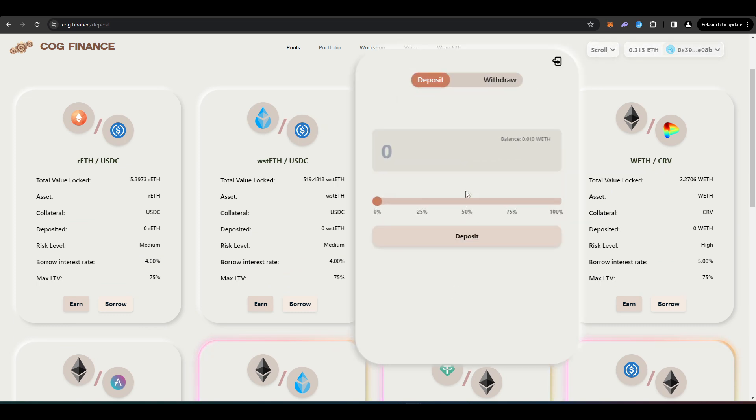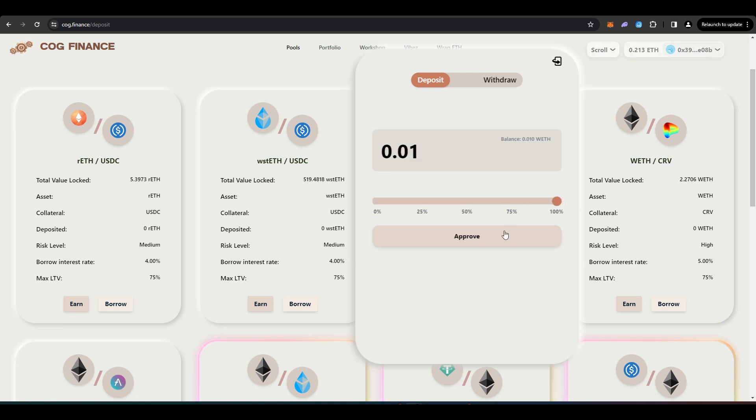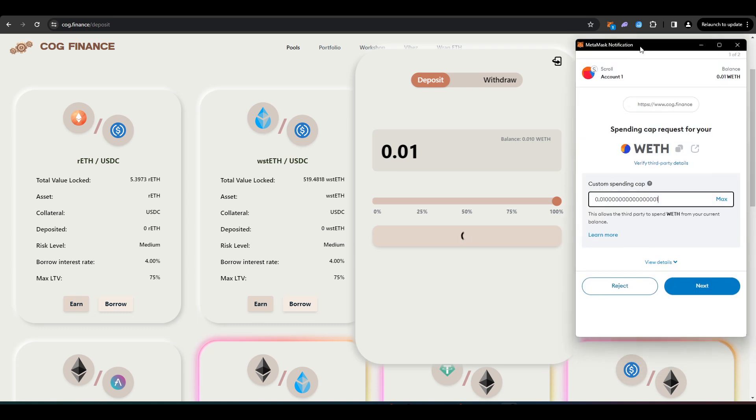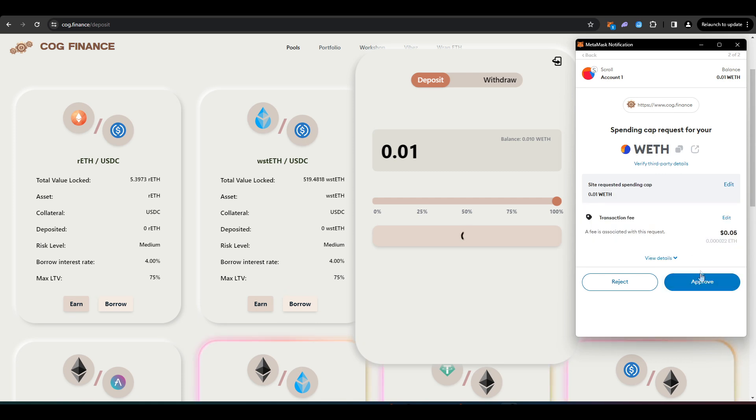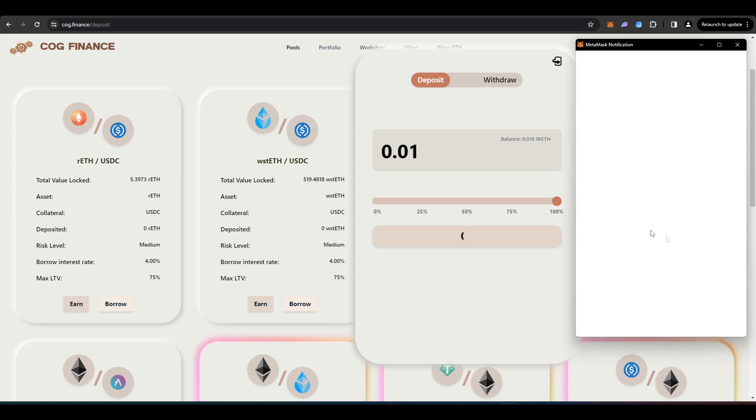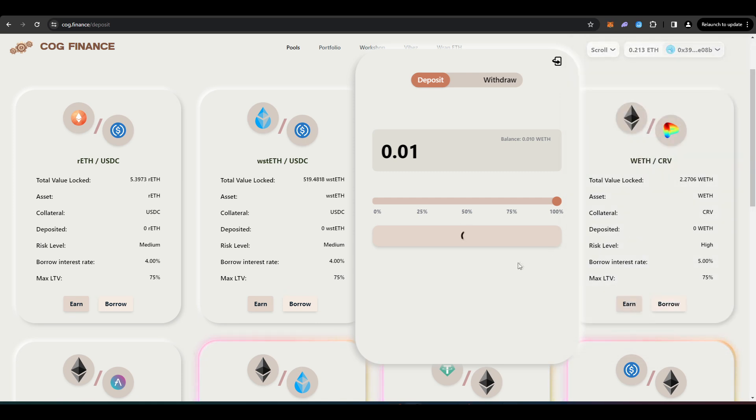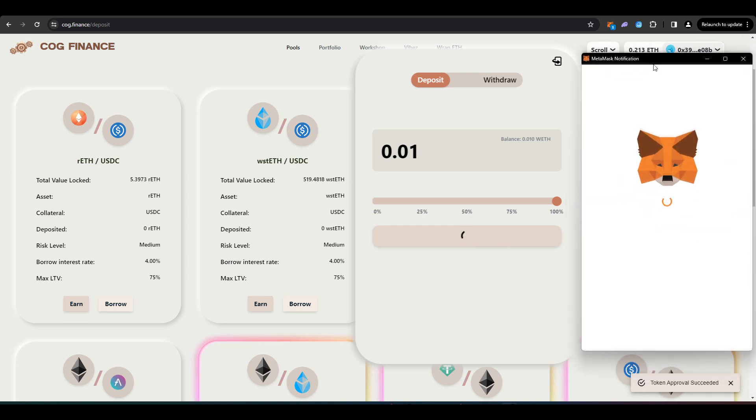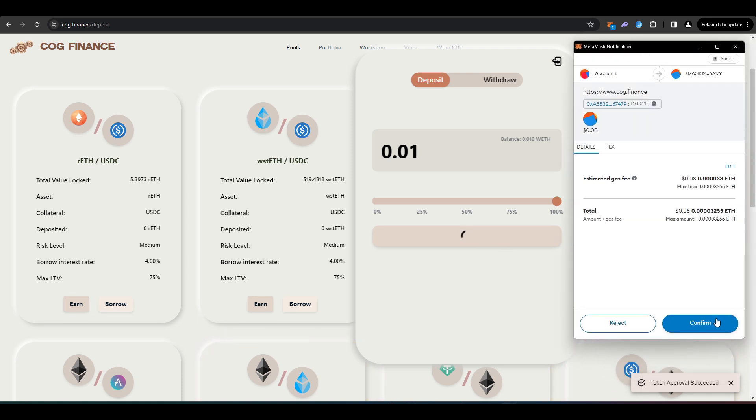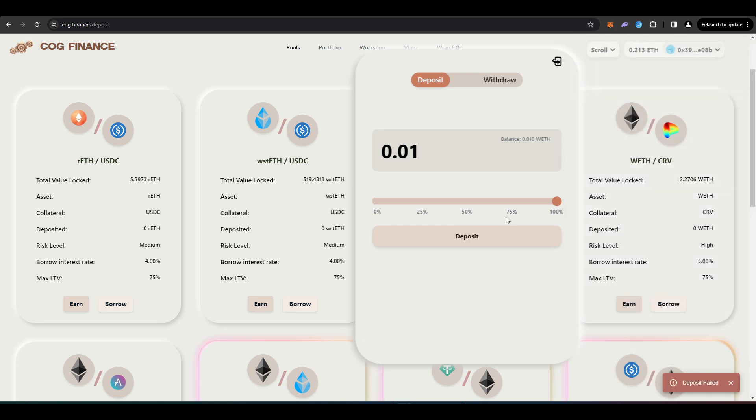We're going to press Earn and we're just going to deposit this wrapped ETH into this pool. So let's just do that. We'll press Approve. And then just going to approve this spending cap request for my wrapped ETH. And then once that's done, I'll be able to deposit into Cog Finance. I'll press Deposit. And then Confirm.